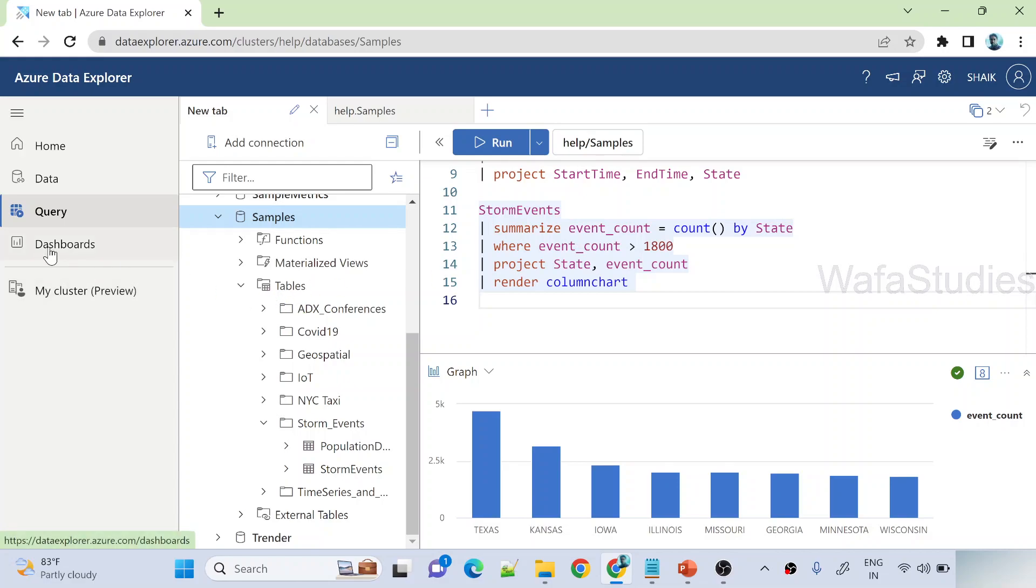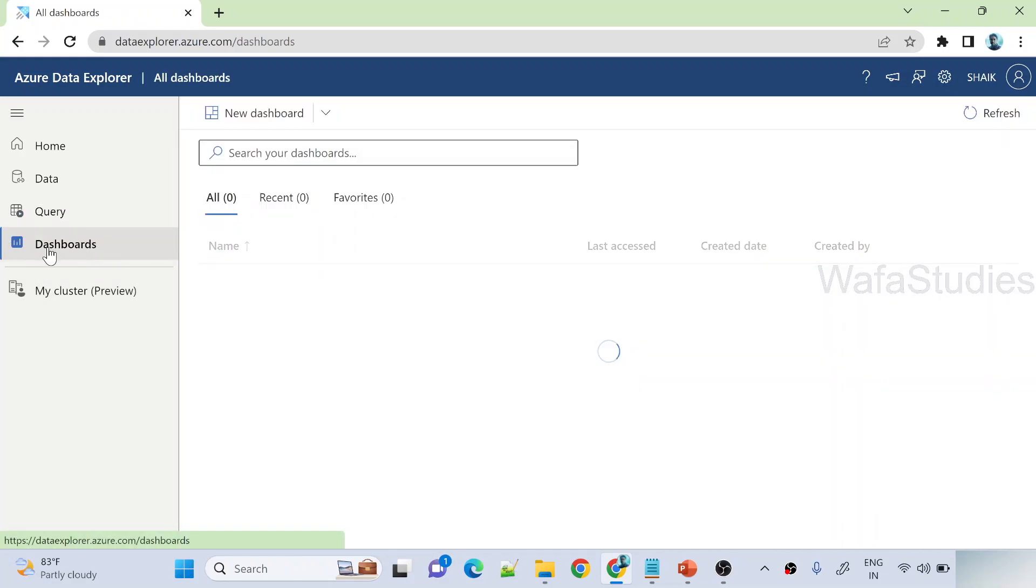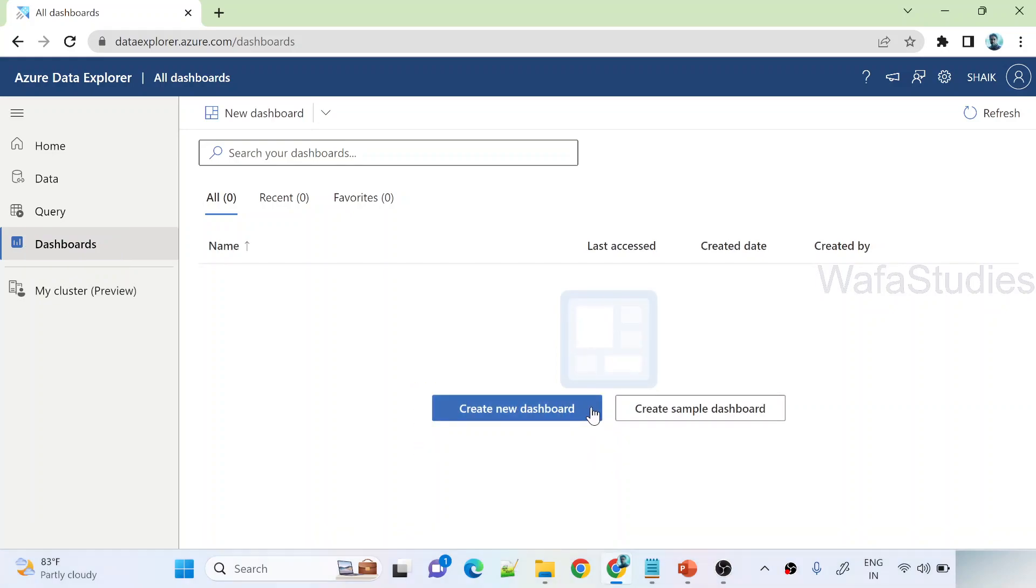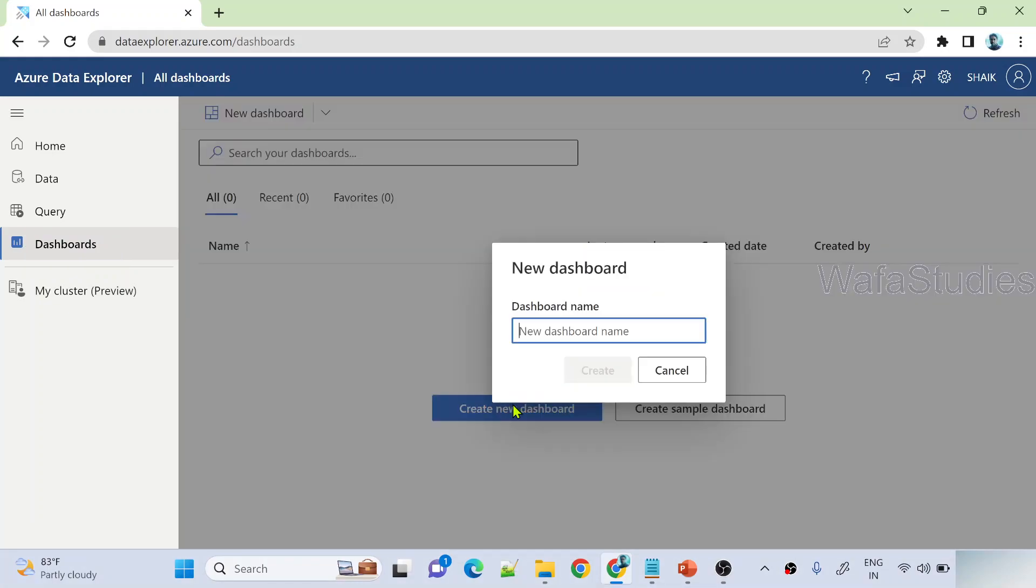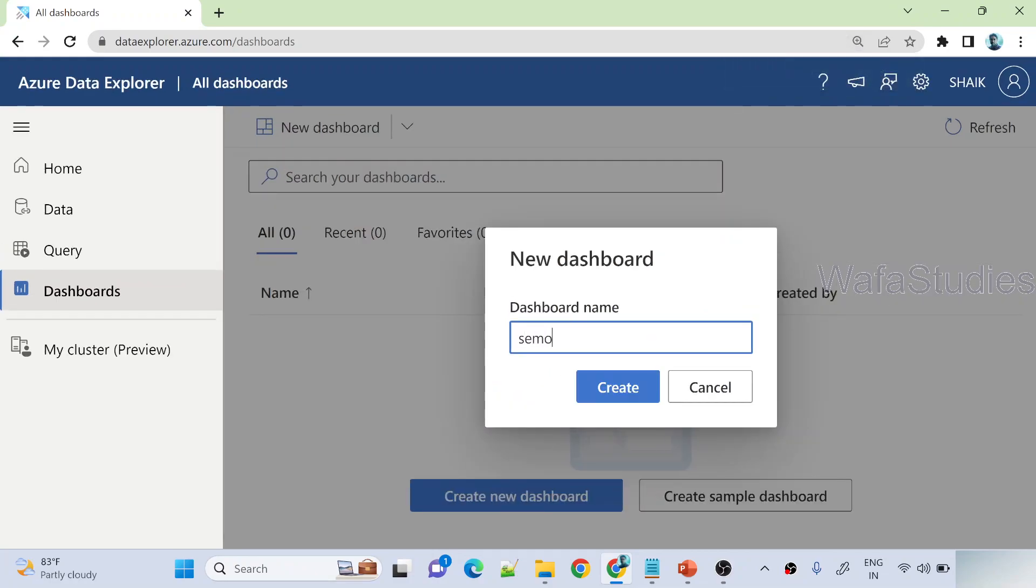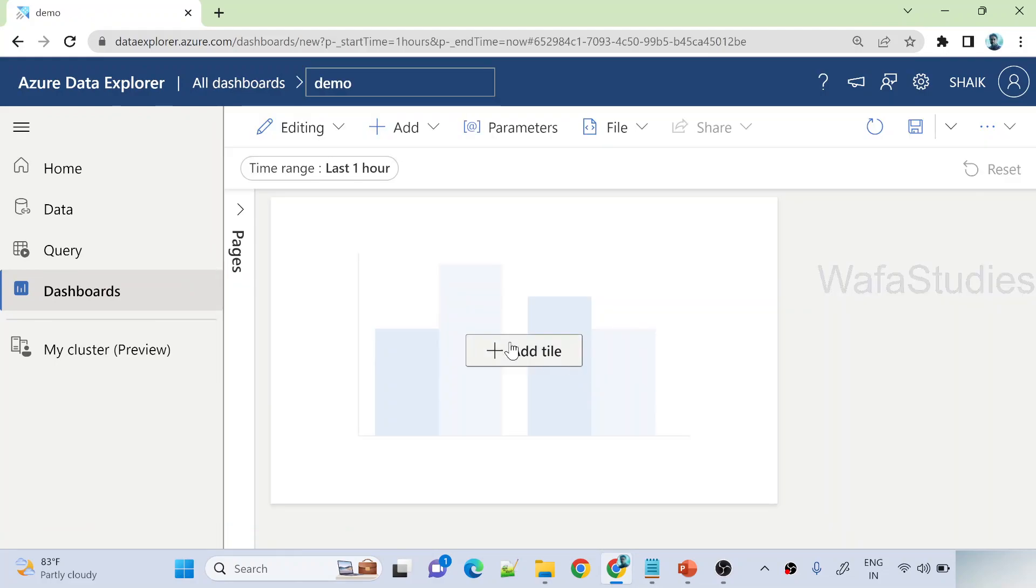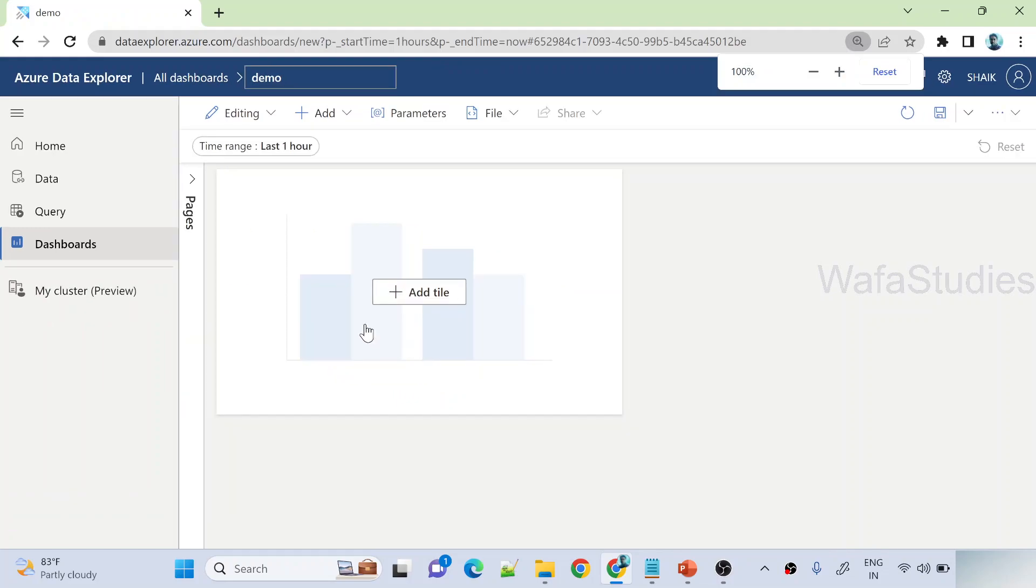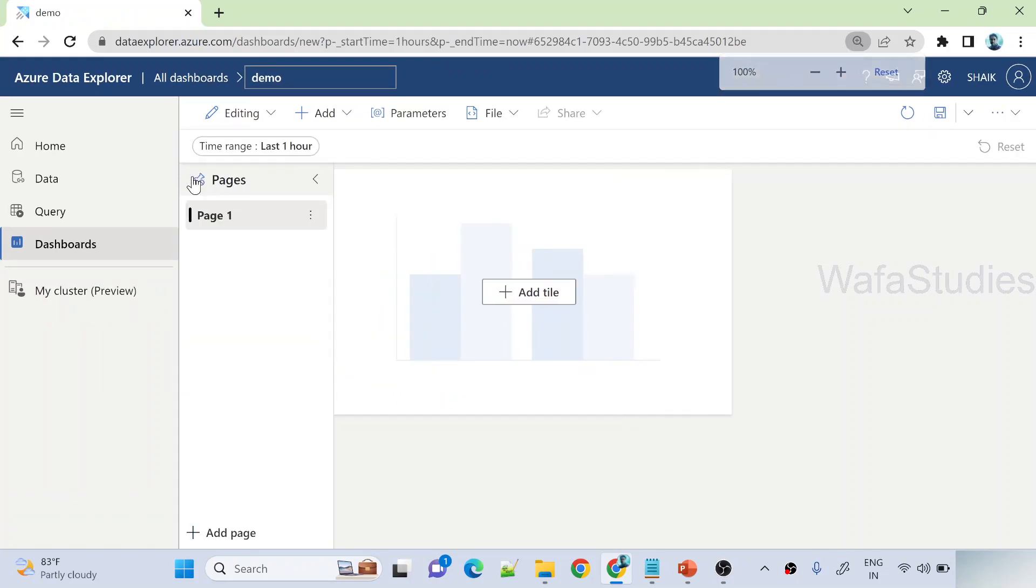So to create a dashboard, we need to navigate to this dashboards menu. Under dashboards menu we have to create a new dashboard. We can click this create new dashboard button to create a dashboard. So let me hit this create new dashboard, and here let me name my dashboard name as demo. And let me hit create button to create a dashboard.